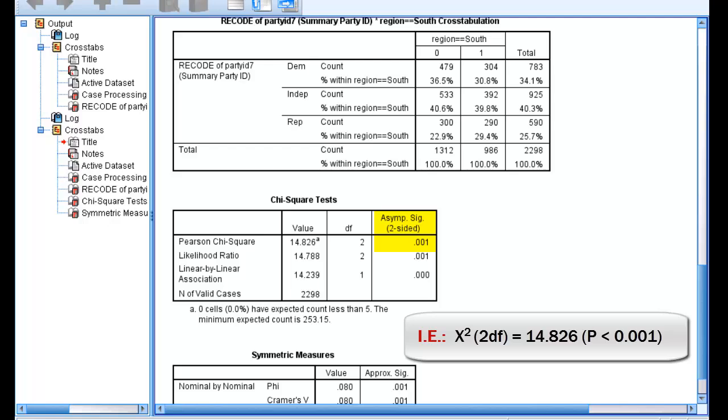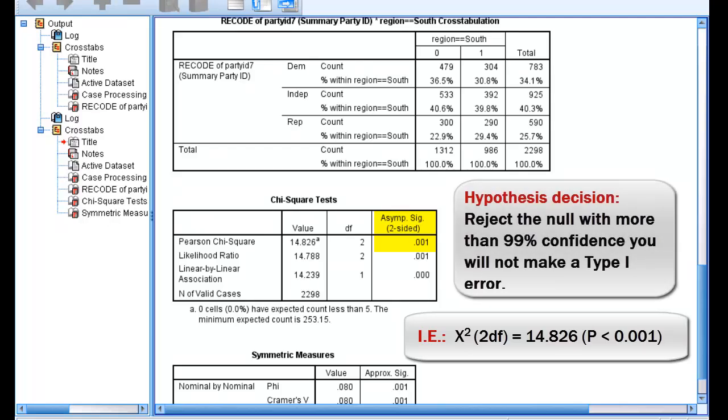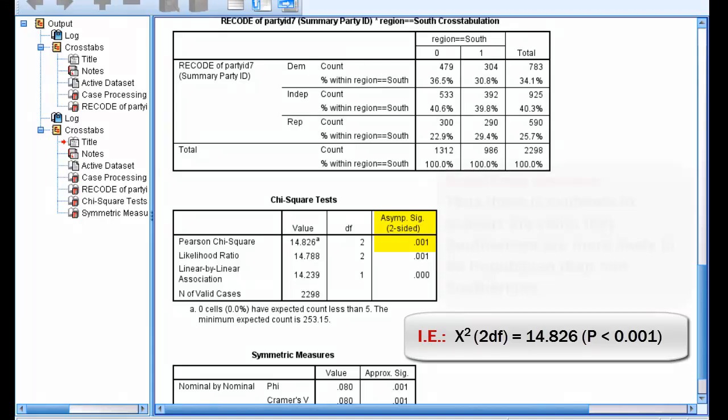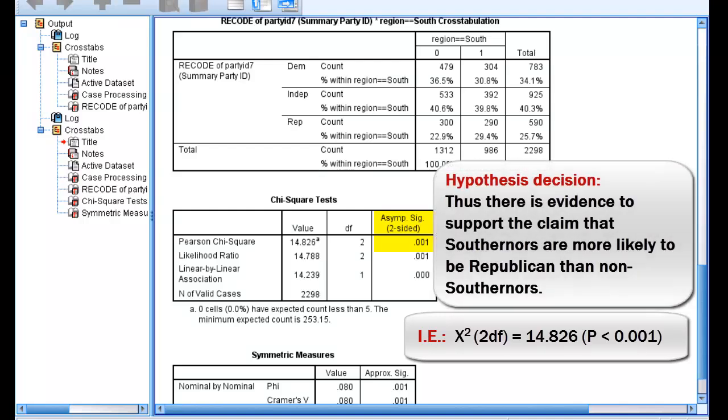At this point, it's important to think in terms of hypothesis testing. You want to be sure and make a decision about your original hypothesis. In this case, with a p-value of 0.001, or a confidence level of more than 99%, we can reject the null hypothesis and claim statistical support for the research hypothesis that those residing in the South are more likely to identify as Republican than those not residing in the South.